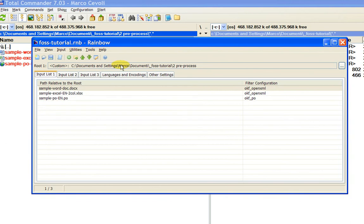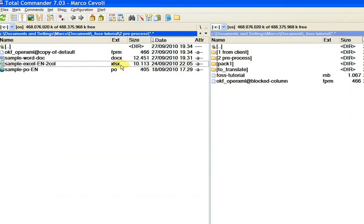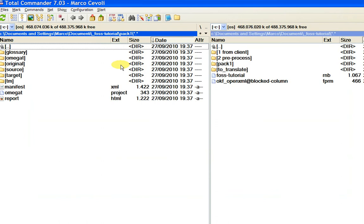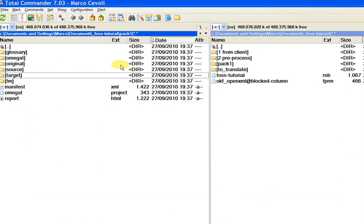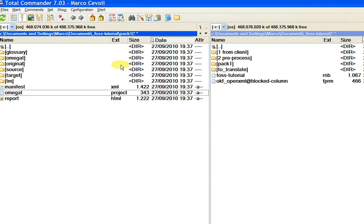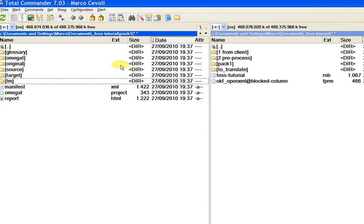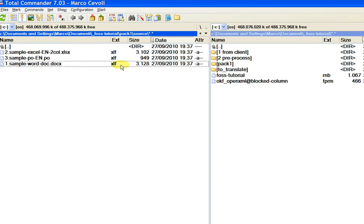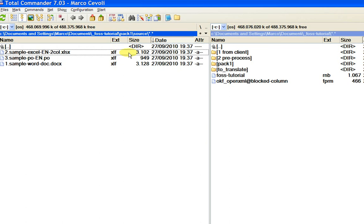The result of this step is an OmegaT project folder containing several subfolders. Let's have a look: Pack 1, with its several subfolders and the OmegaT project. The converted source files are located in the source folder — you can see that they were converted into XLF files.